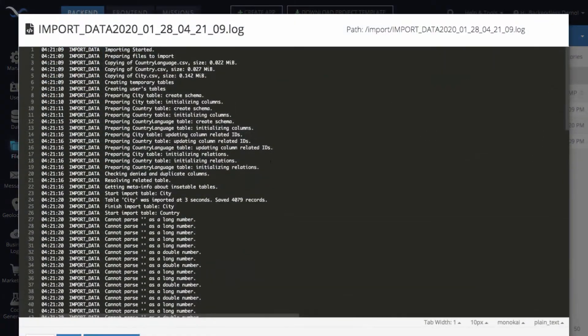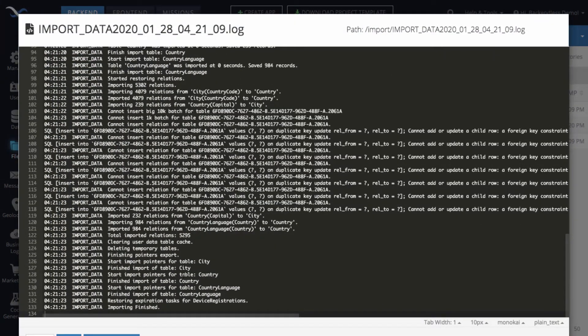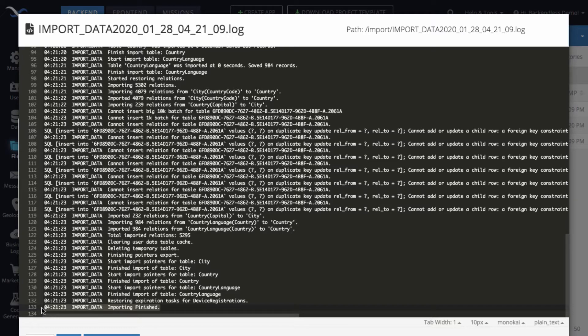But additionally, inside of the log file, the very last line will, if everything goes well, will say that importing finished. That's kind of the sign that the importing is done, that all the data now is in your database.